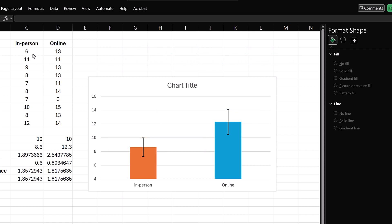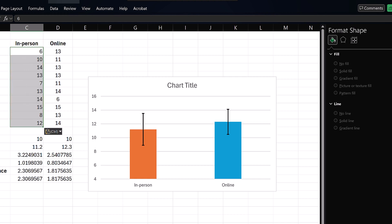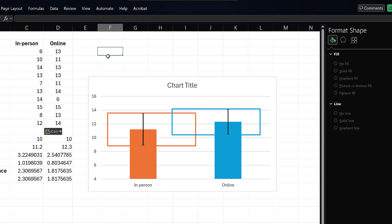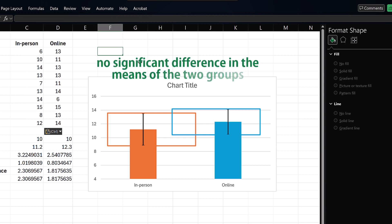Now, I'm going to replace the current in-person data with another data set. You can see that the error bars now overlap, indicating no significant difference in the means of the two groups.